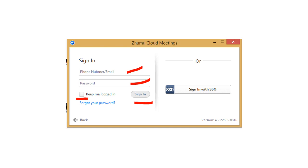When you have successfully downloaded it, this is the Zumu cloud meetings sign in portion. Input your email address and then your password. Then click sign in.